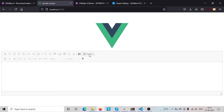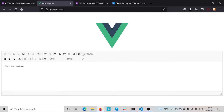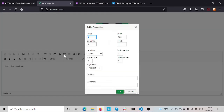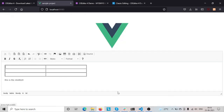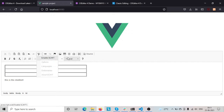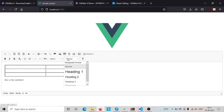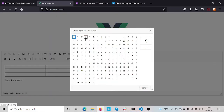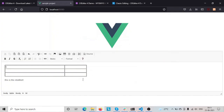As you can see, we are able to set up CKEditor. This is CKEditor 4 — it has source mode, full screen mode. Let's insert a table here. This is format, these are symbols — let's insert a symbol. As you can see, it's working.